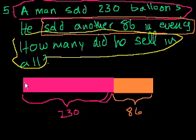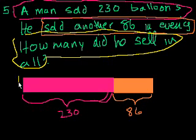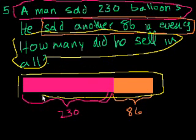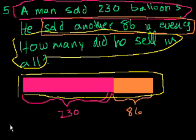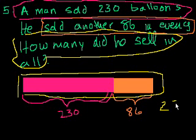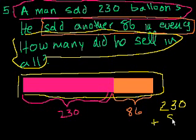What's going to be the number that he sold in the morning, plus the number he sold in the evening? It's going to be this whole length. So it's essentially going to be the sum of 230 and 86. So 230 and 86 is the total number of balloons he sold. So 230 plus 86.